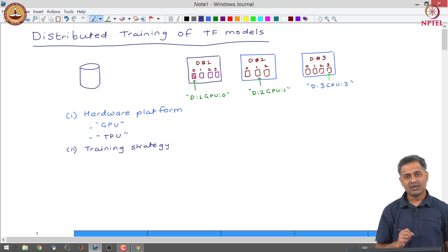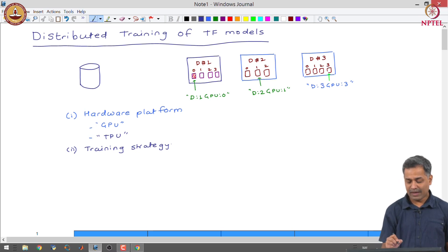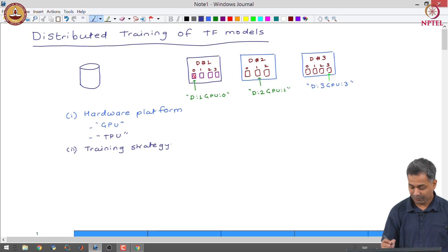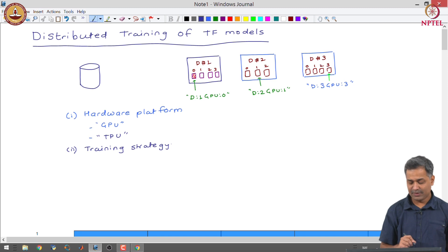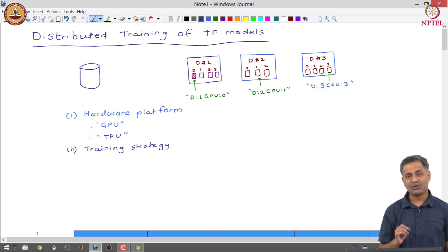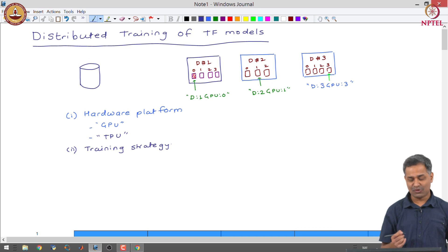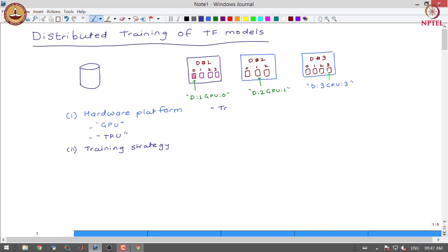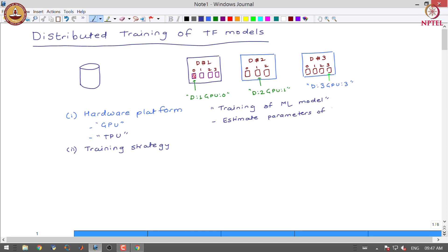Hardware platform is one aspect and the second aspect is the training strategy. Before getting into training strategy, let us try to understand what will happen in each of the GPUs. We have a very large amount of data and a model for which we want to perform parameter estimation. The problem we are trying to solve here is training of a machine learning model — by training we mean we want to estimate parameters of the model.